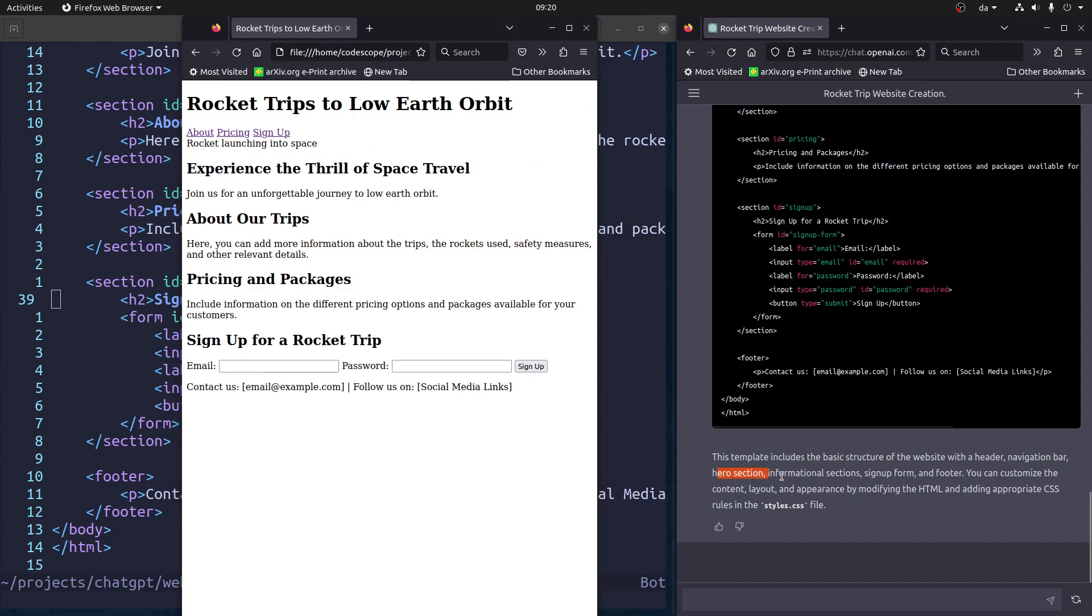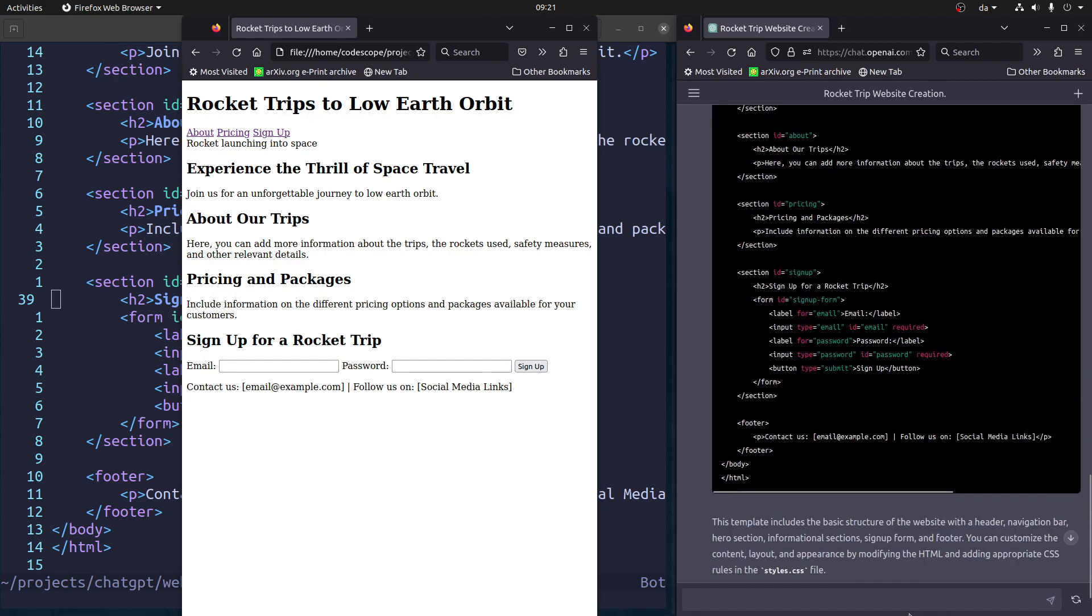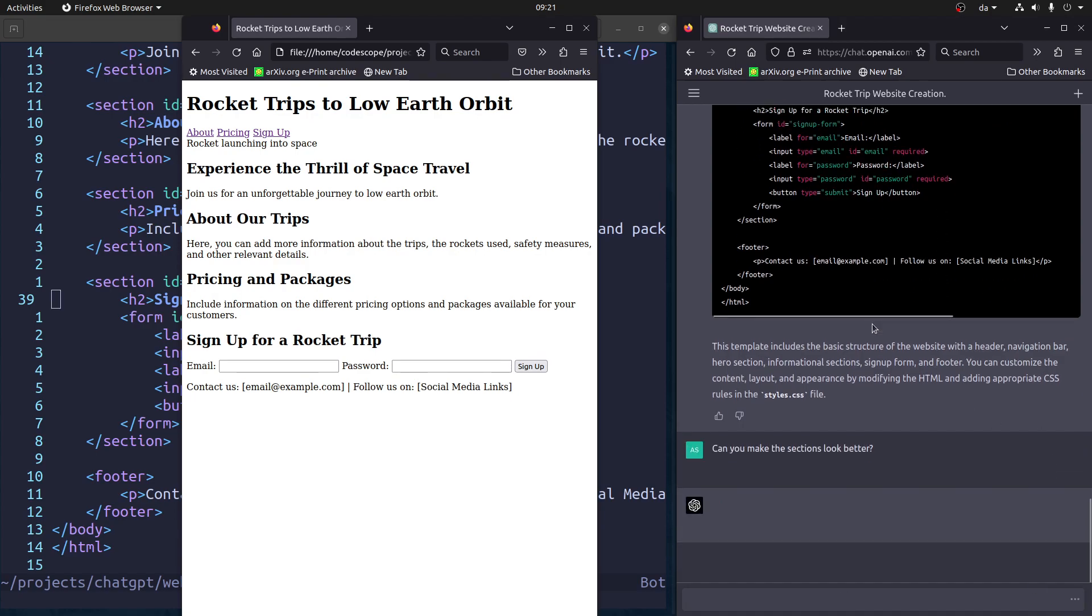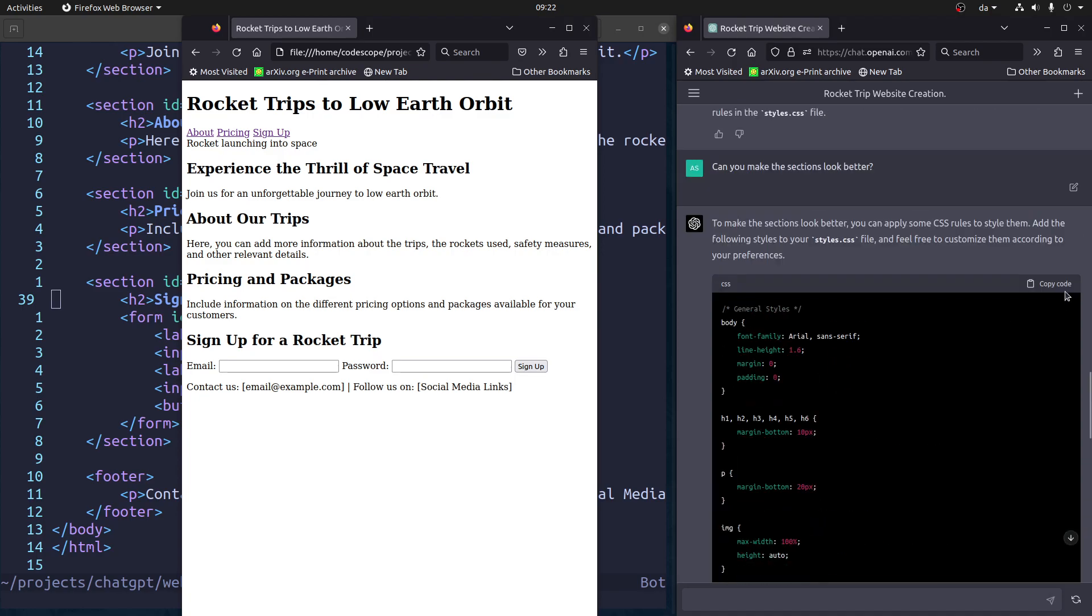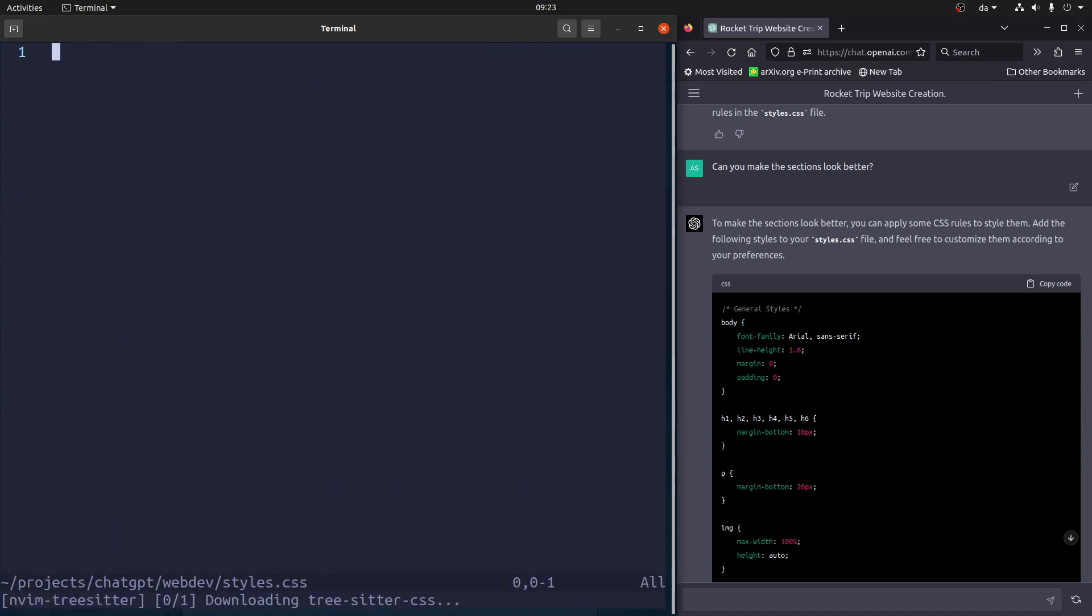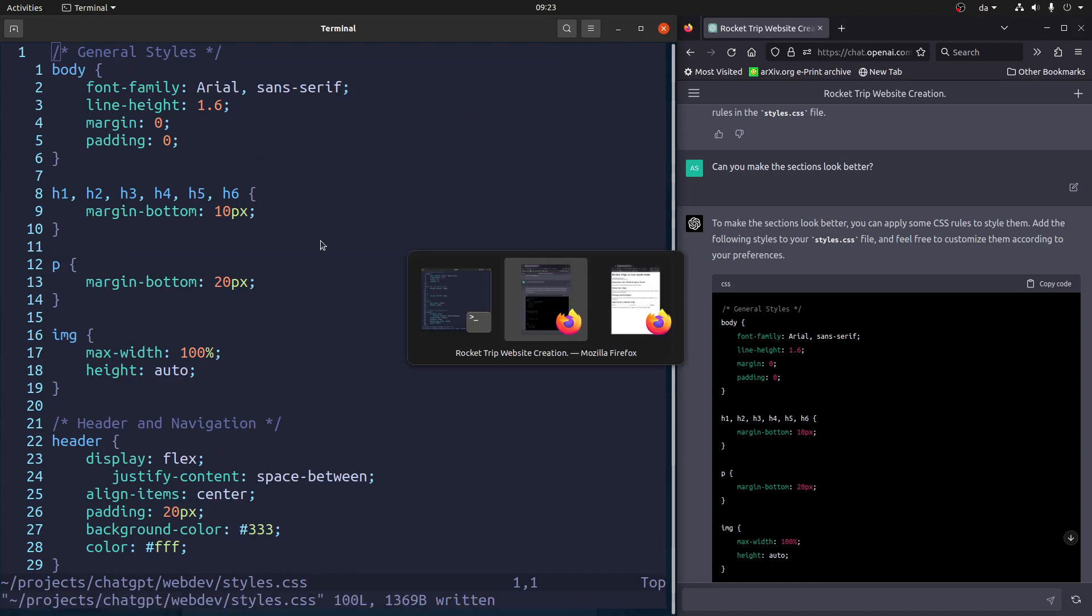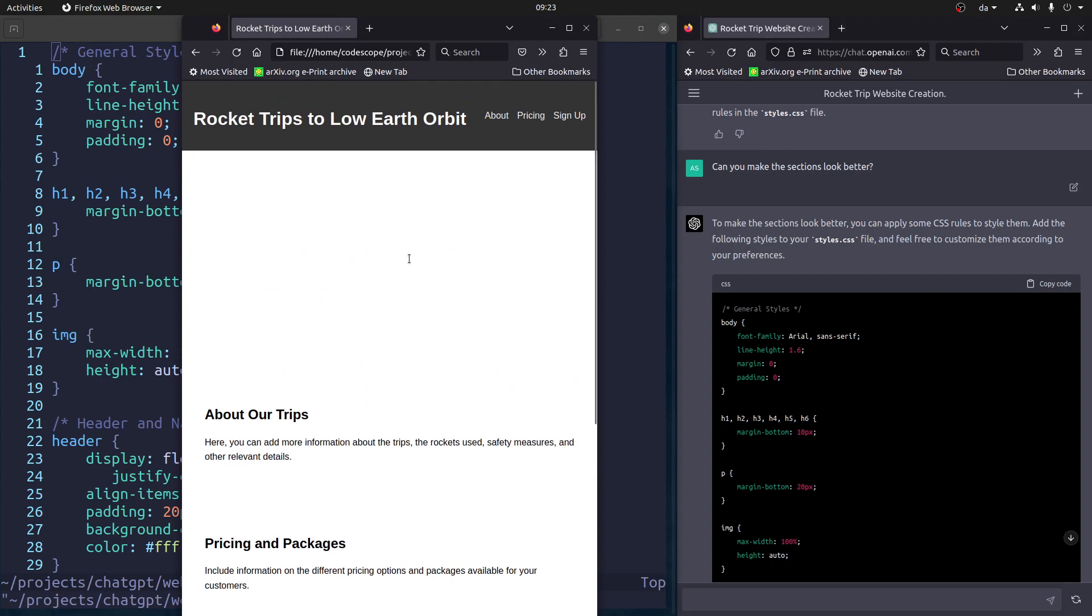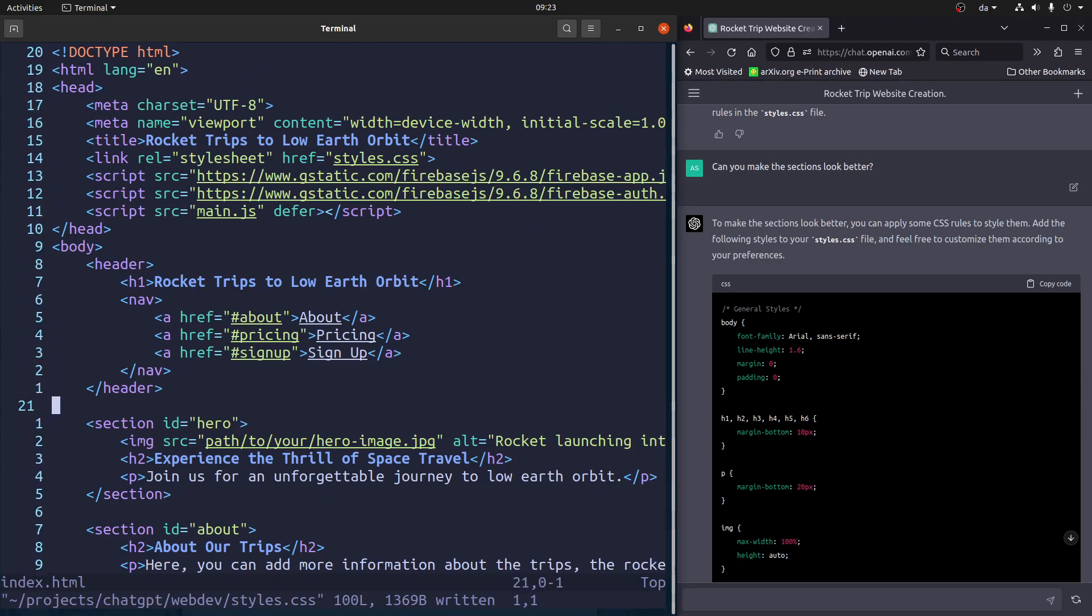For example, it's suggesting here also you can customize the appearance by modifying the CSS rules. So let's try that. Can you make the sections look better? Just let's try that. It's very vague, but let's see what happens. Okay, here we go. So let's undo that, go in here. Let's see what that did. So it already looks a lot better. Let me go into index and see here.